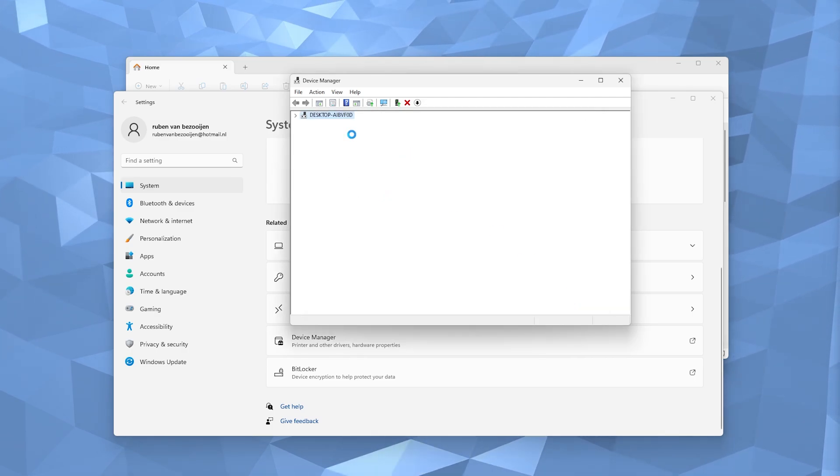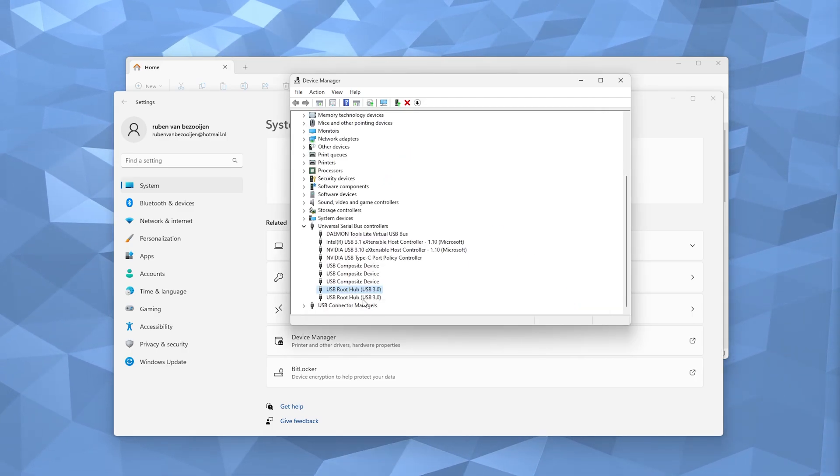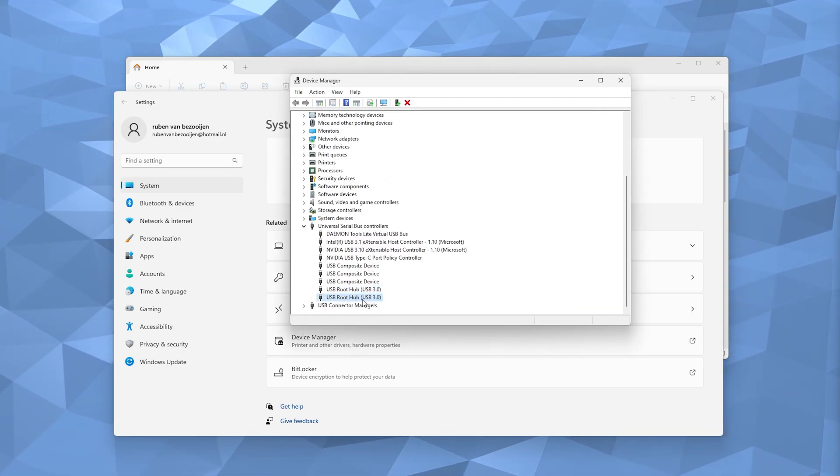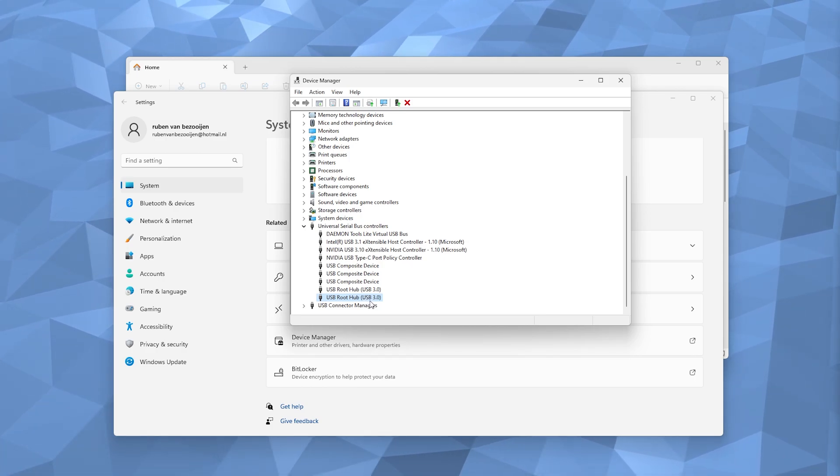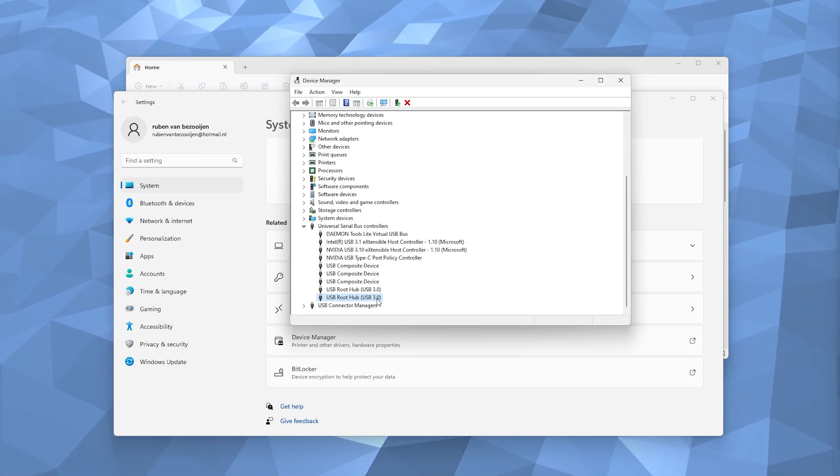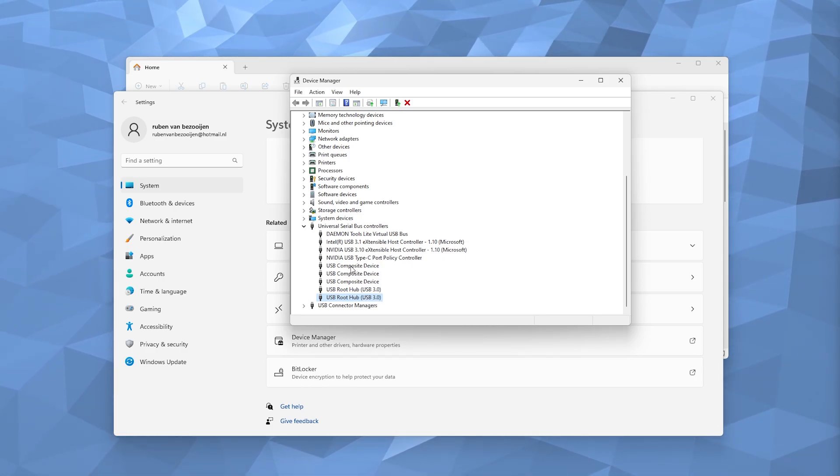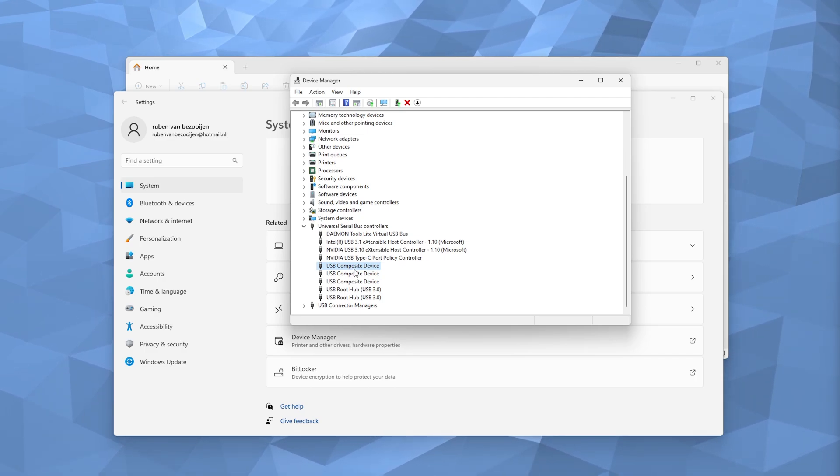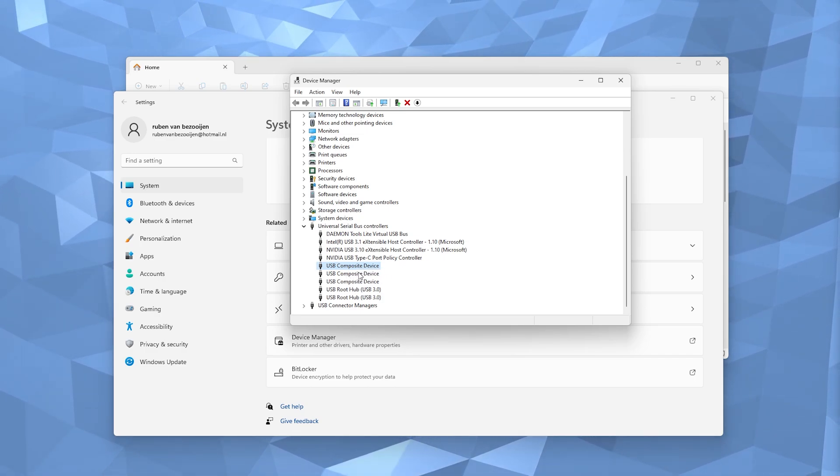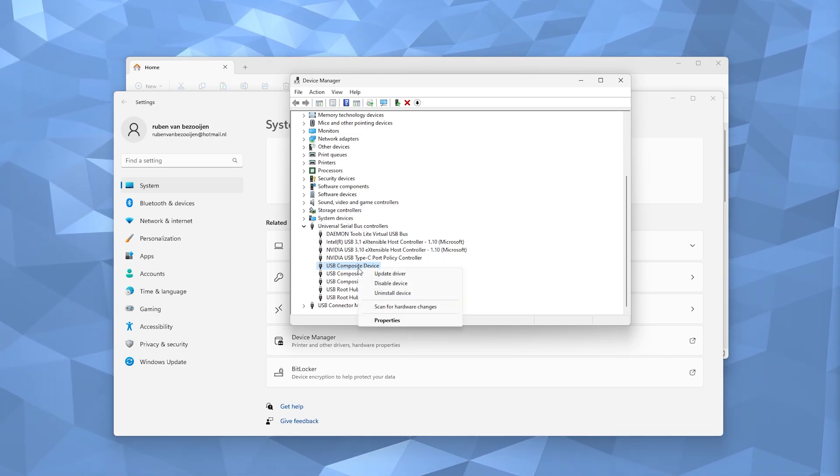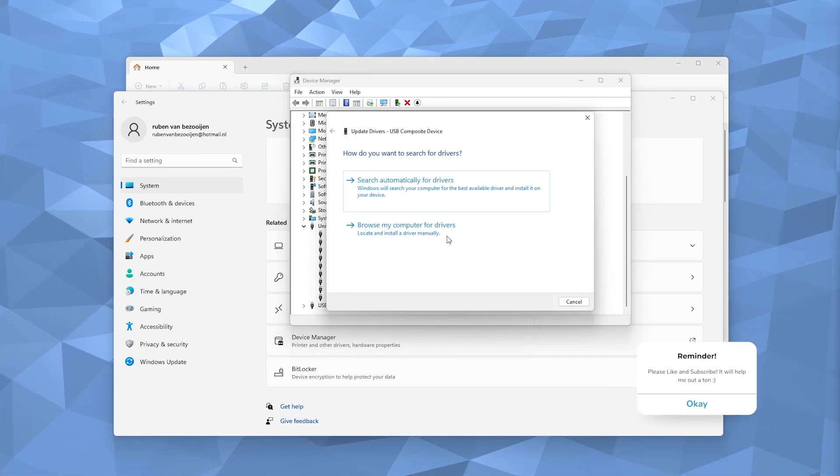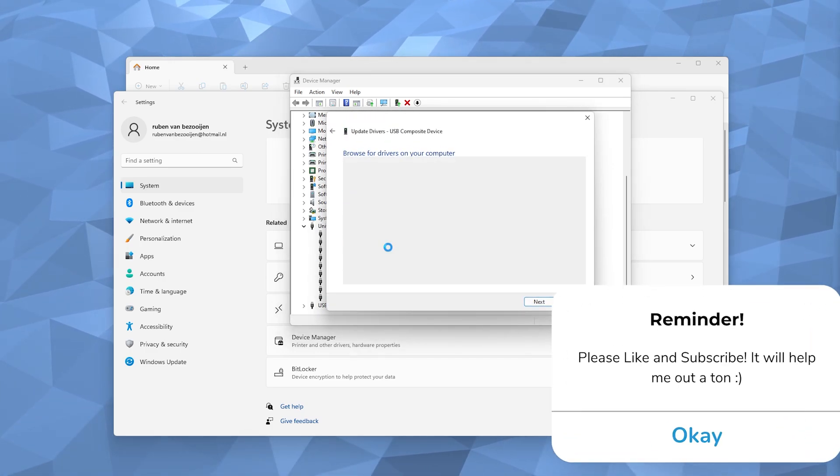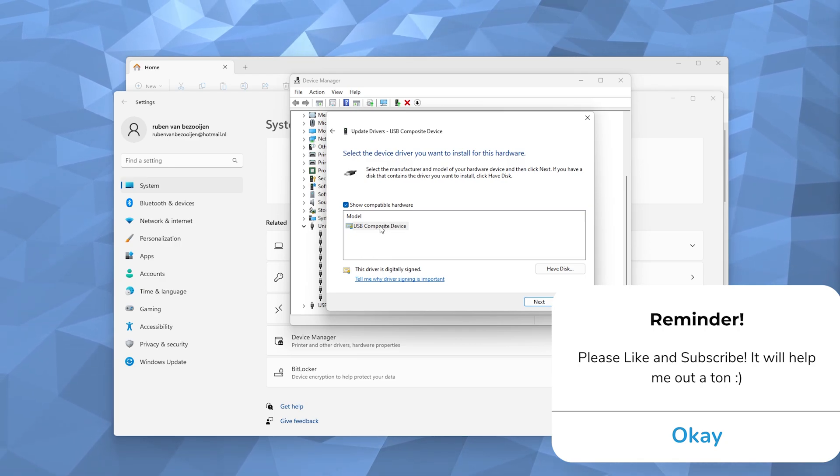Now this process should also be done with the other USB Root Hub, USB 3.0, and the USB Composite Device. So these three should also right-click update drivers, browse my computer for drivers, let me pick from a list.